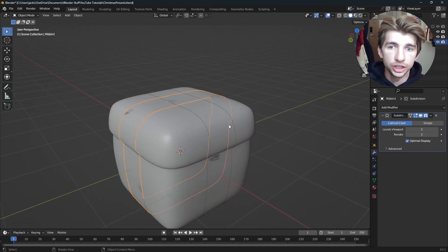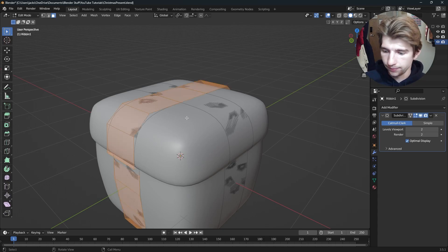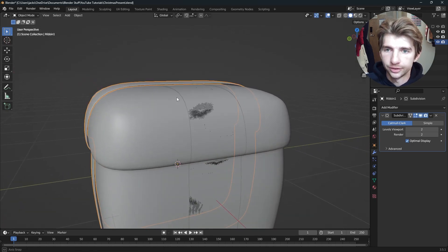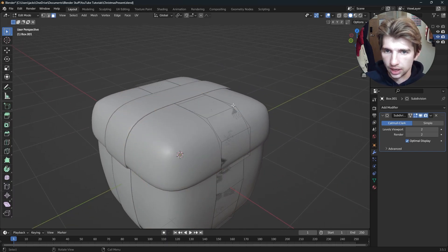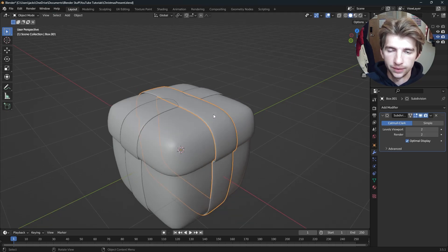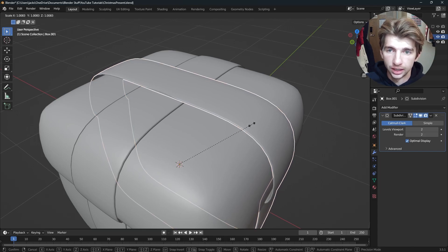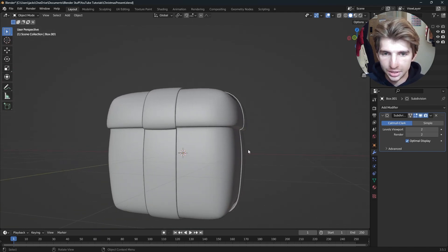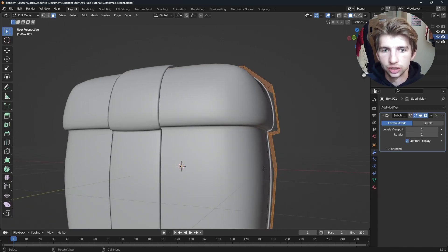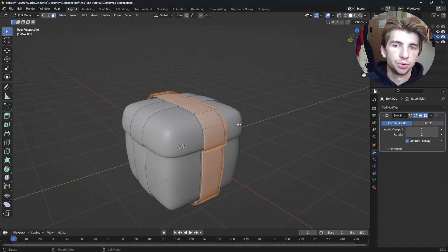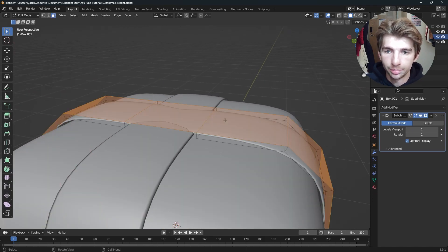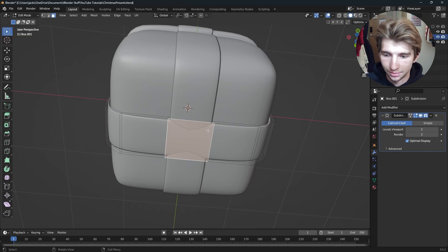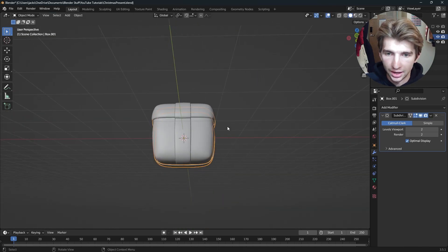To make these stand out and prevent the faces from glitching into each other, go into edit mode with one of the ribbons selected, press A, then Alt+E — extrude faces along normals — and extrude them out just a little bit so we have some thickness. Do the exact same thing for the next ribbon: Tab, A, Alt+E, extrude faces along normals, extrude out just a little bit. They're overlapping slightly, so scale this one up just a bit so it goes over the other one. Alternatively, you can move the edges closer, or take the face and move it up on the Z axis, and do the same on the bottom moving it down. And there we have our ribbons.